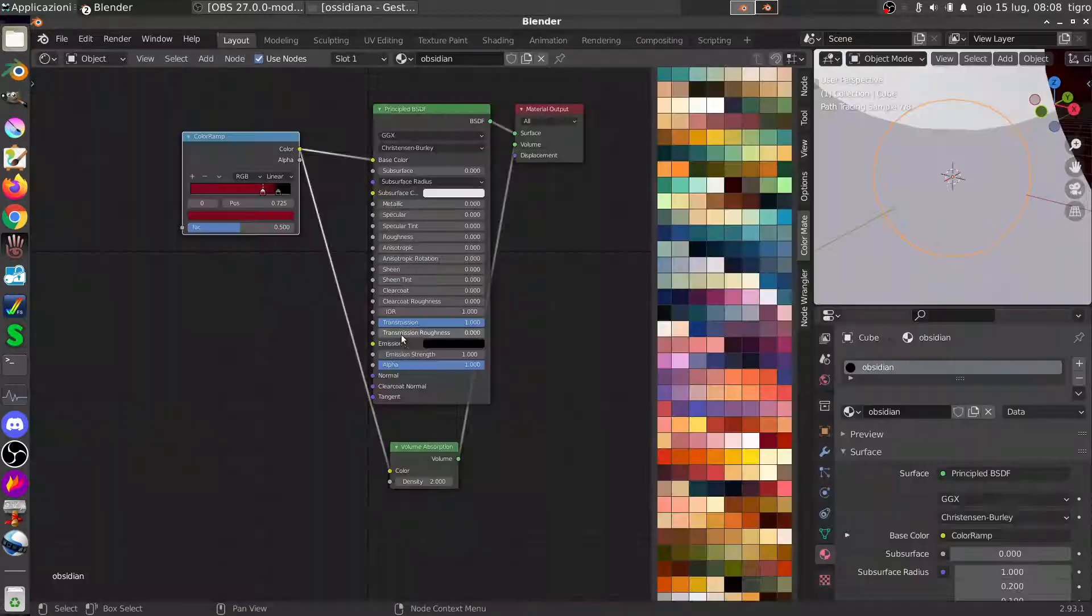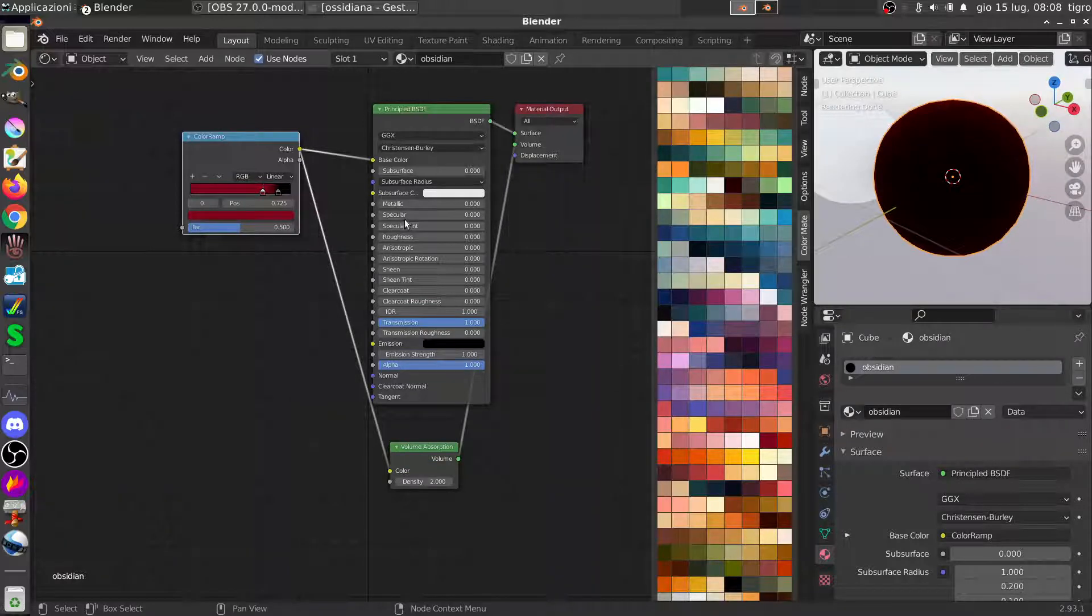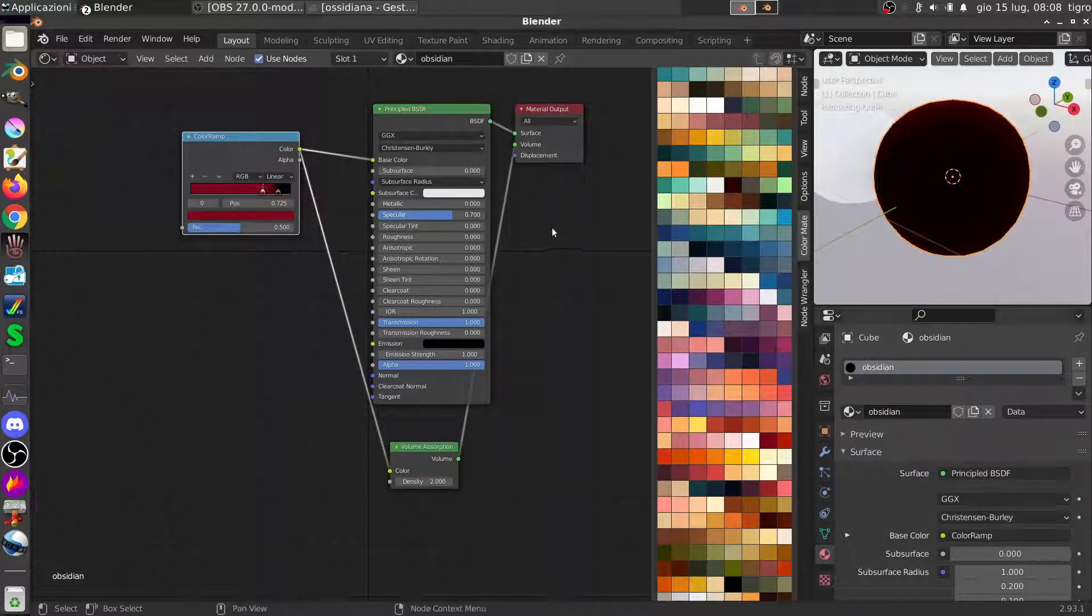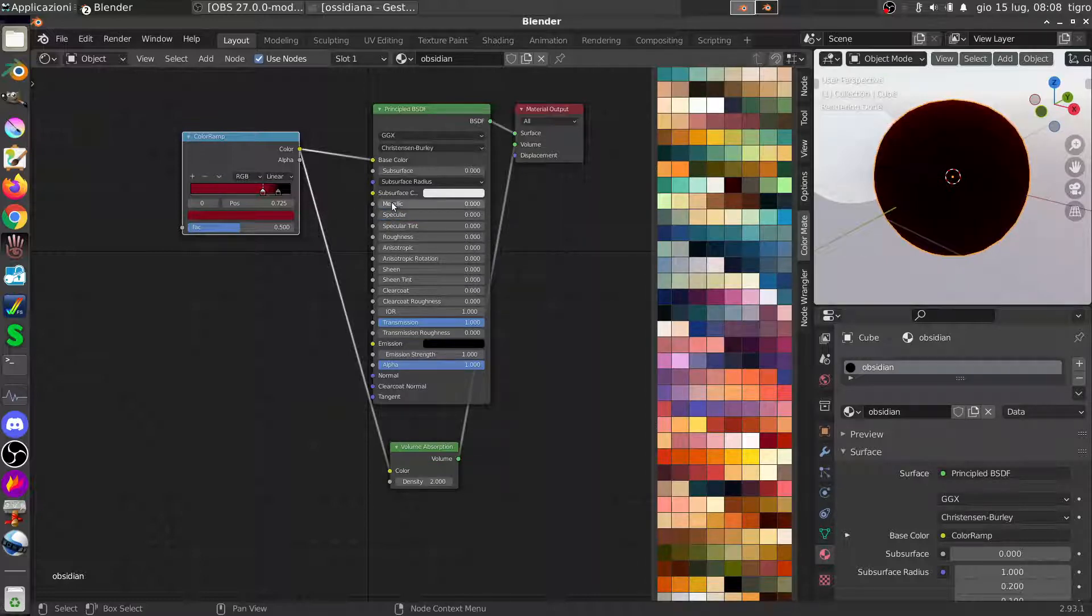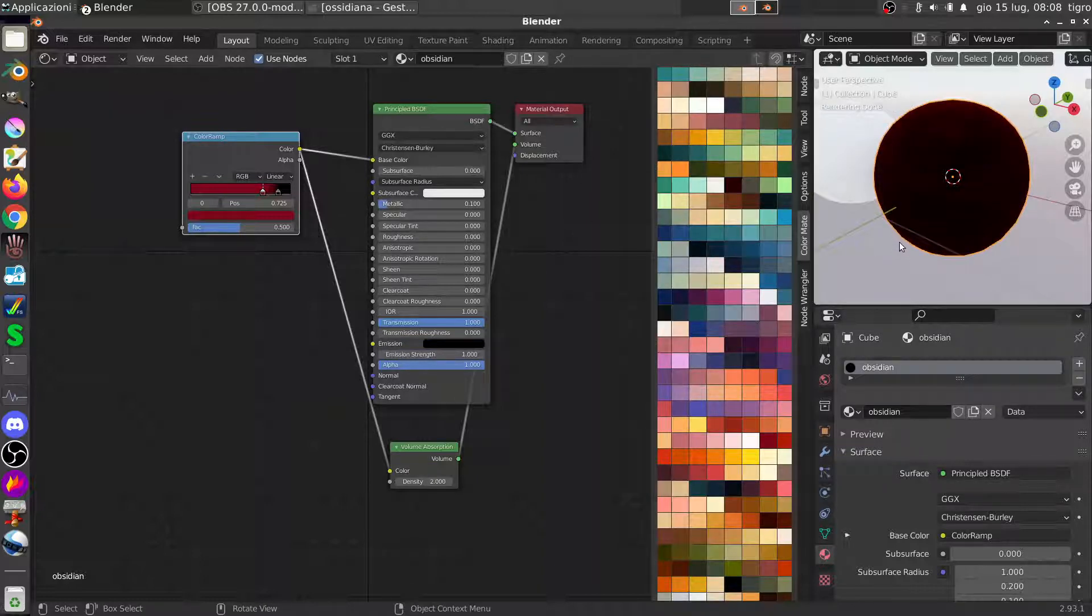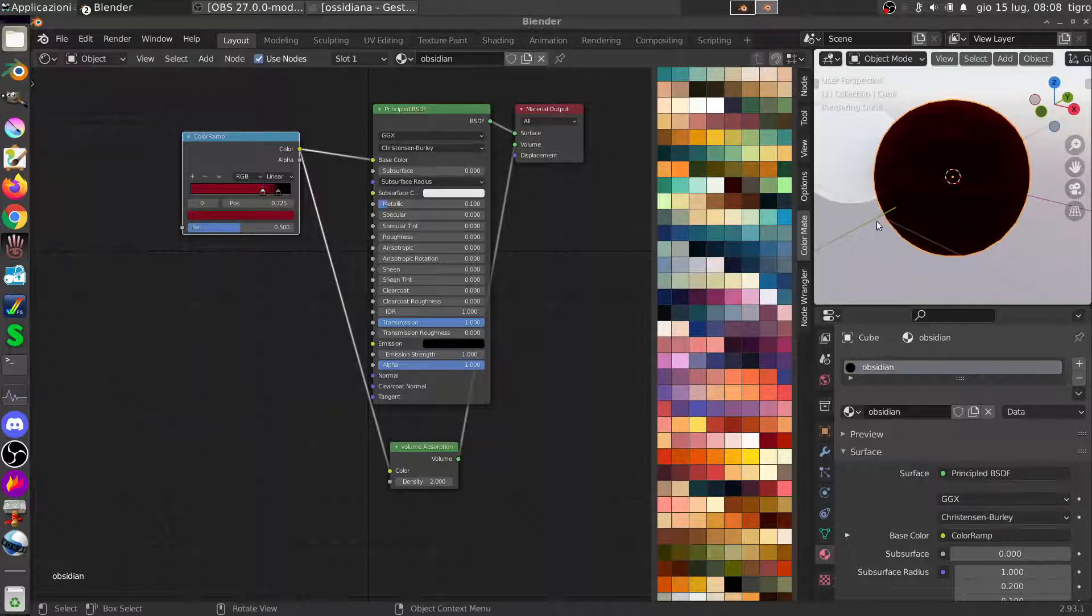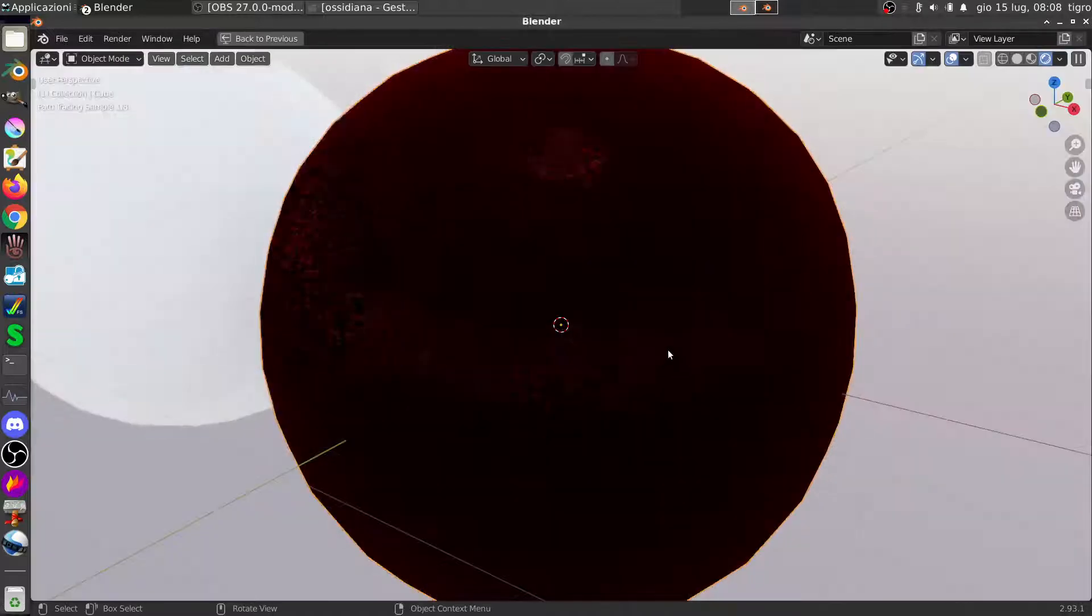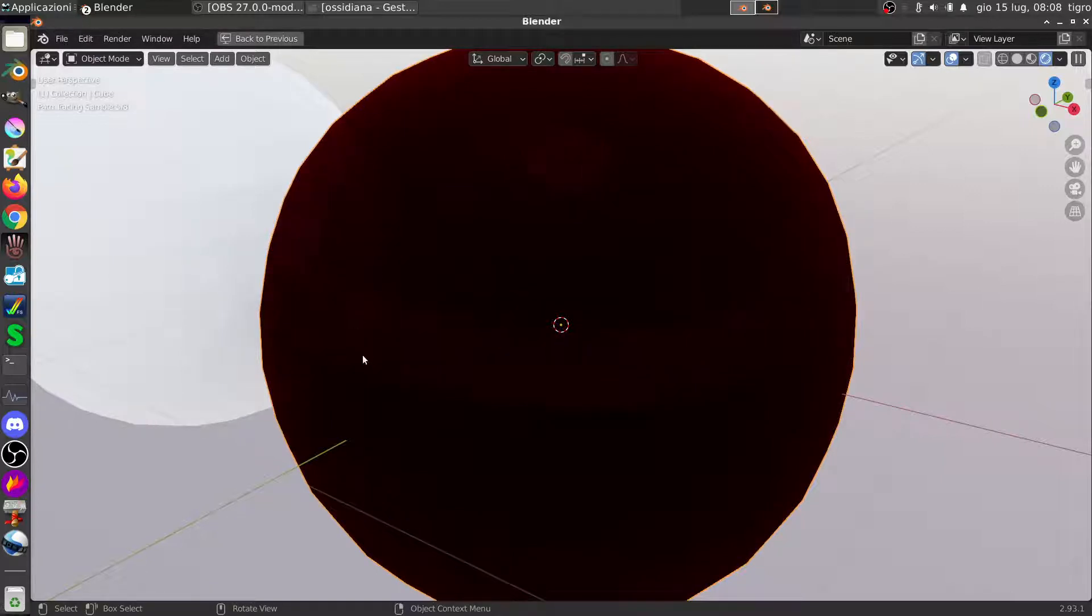This is not what we want. We can try to add some specularity but doesn't work at all. The only thing that you can do is to add a metallic effect first of all, and after that you will see that the transparency works correctly.